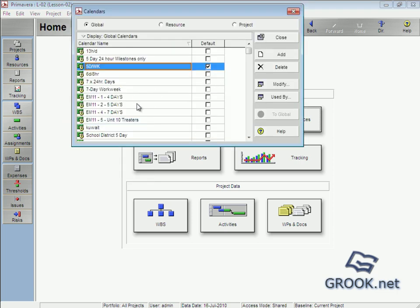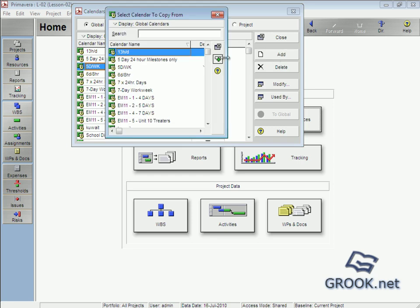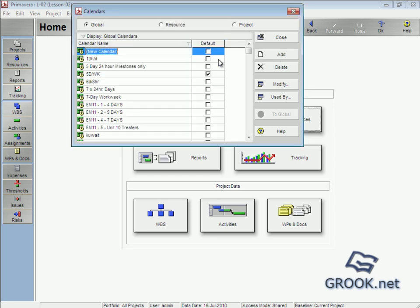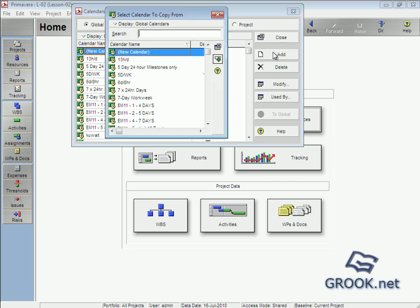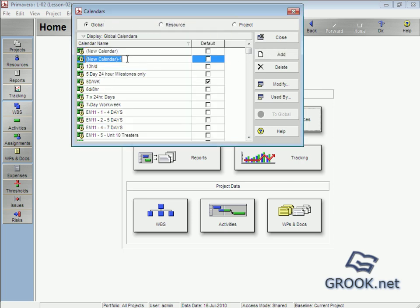Here we can add calendars, so we can add new calendars from Add. This is Add, we can choice.